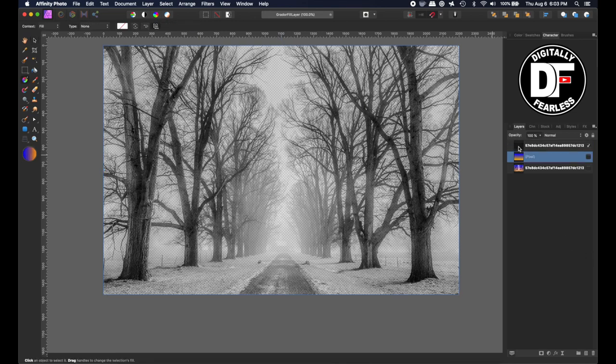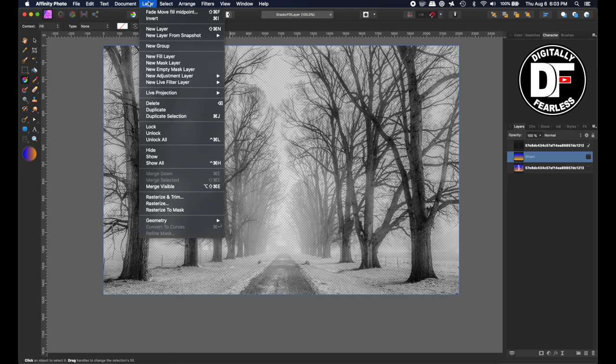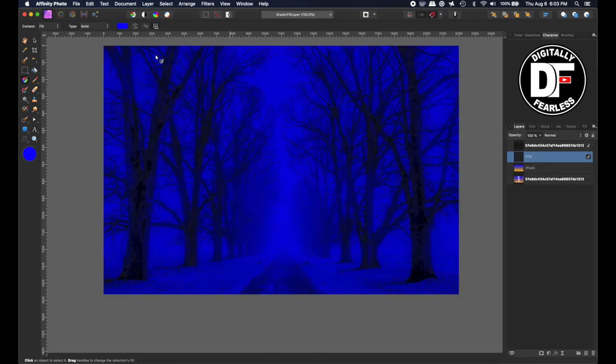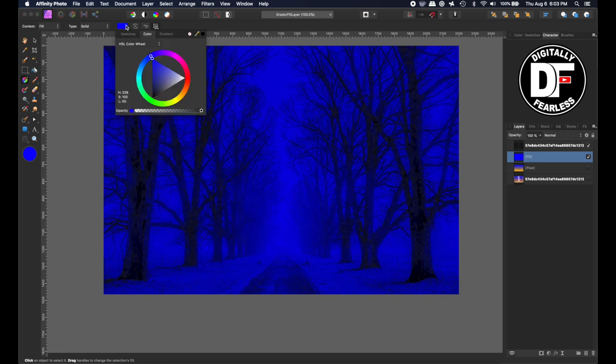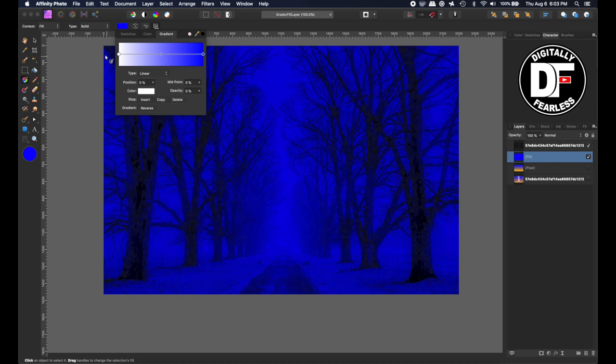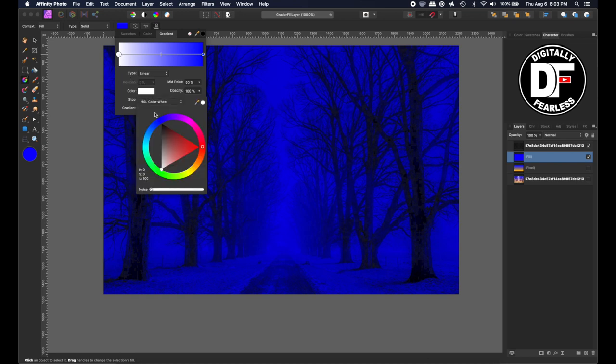Now I'm going to turn that off. We're going to make sure we're in the layer below. This is turned off now, and we will go Layer > New Fill Layer. We click on the coloring here and hit Gradient.